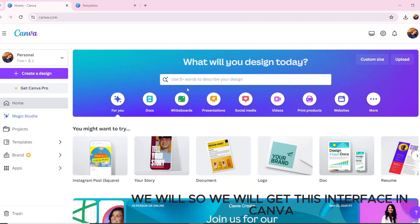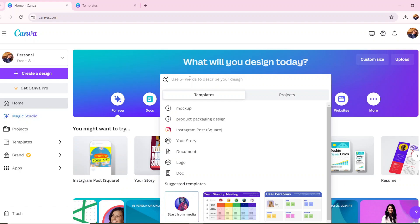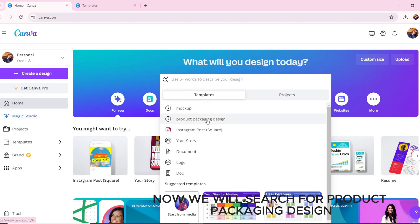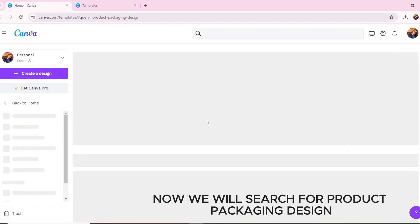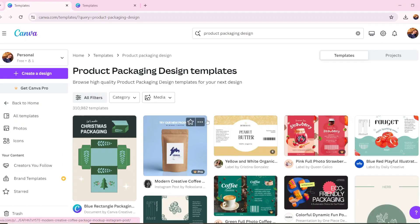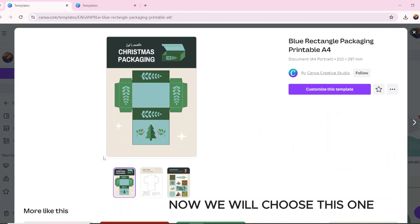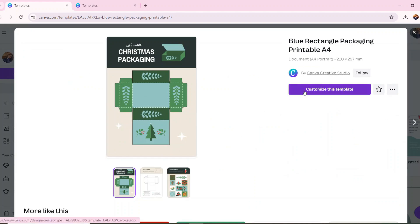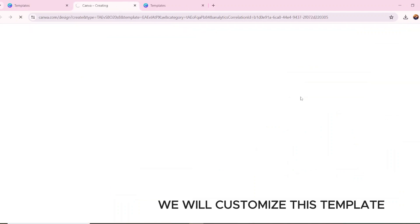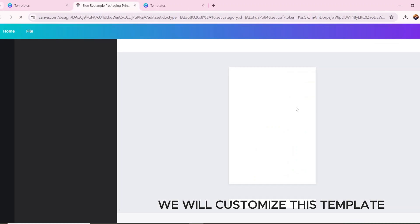Firstly, we will get this interface in Canva. Now we will search for product packaging design. Now we will choose this one and customize this template.